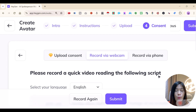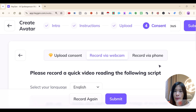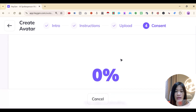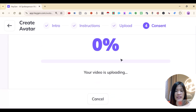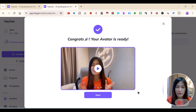Once I've uploaded my video — I recorded about two minutes based on HeyGen's recommendations — they ask me to record a consent video just to make sure nobody misuses the content. I recorded my consent and now I'm hitting Submit.